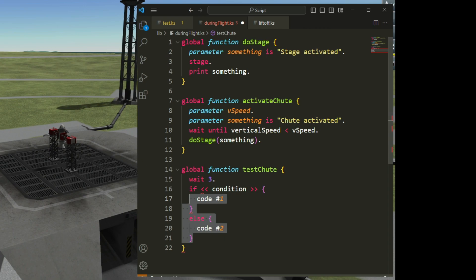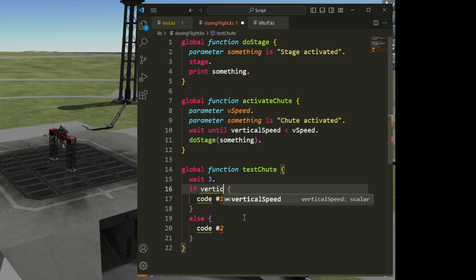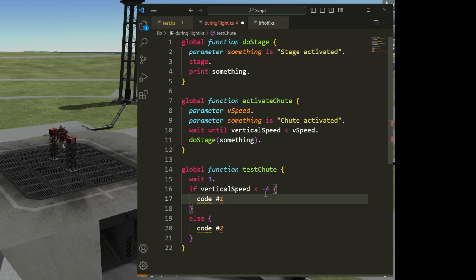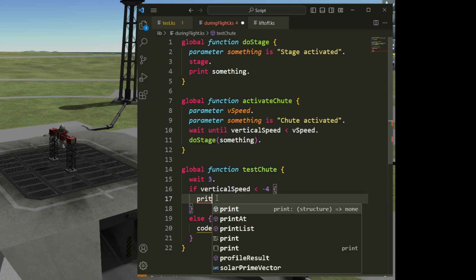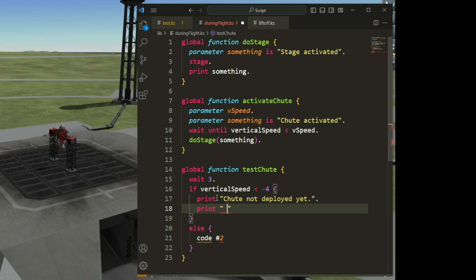If the chute is deployed, my vertical speed is quite low. I'm sure because I have tested my code: if vertical speed is less than negative four, then I can say the chute is not deployed yet, because my craft is still falling down with a relatively high velocity. So I can print 'chute not deployed yet' and print an empty line.